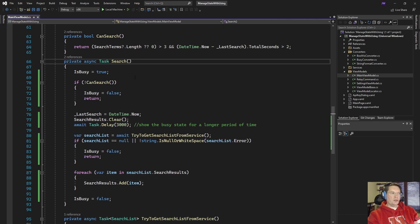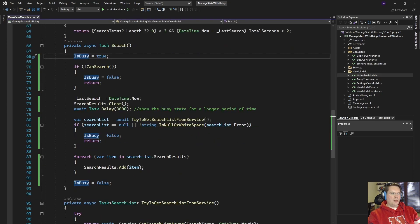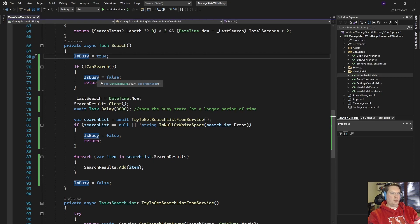So in our search method we have is busy equals true and then throughout the method we have to track it. We have to say well if I can't actually perform a search right now I'm going to set the state to false.